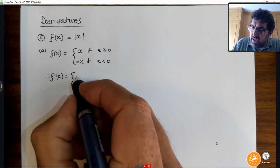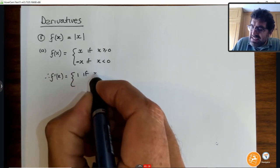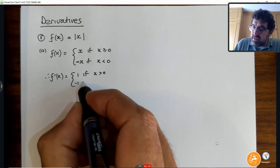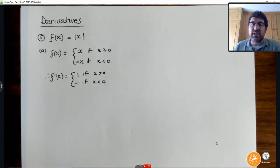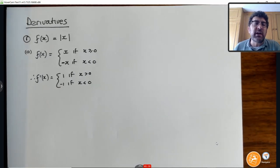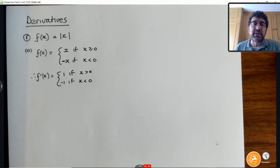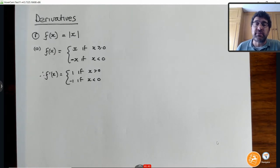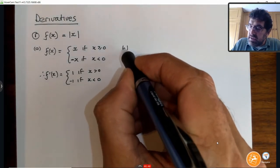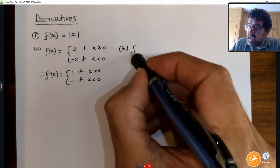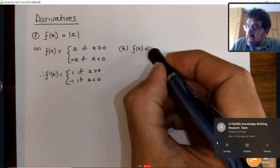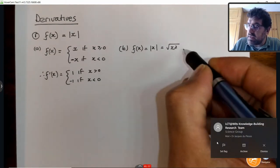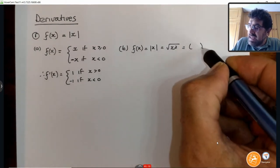The derivative is 1 if x is strictly bigger than 0, or it is minus 1 if x is less than 0. That's not really very helpful, but the answer is perfect. There's nothing wrong with that answer — we actually differentiated the function. The one we're going to work with mostly from here onwards is applying the definition that the absolute value of x is nothing other than the square root of x squared, which we can write as a power.